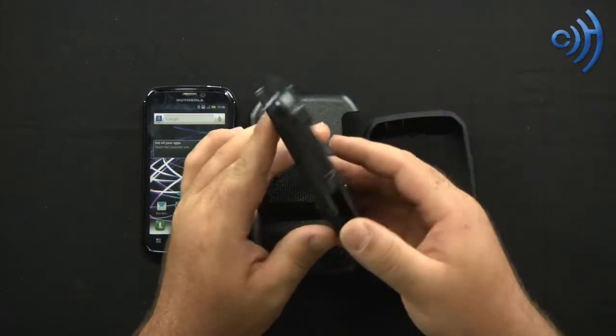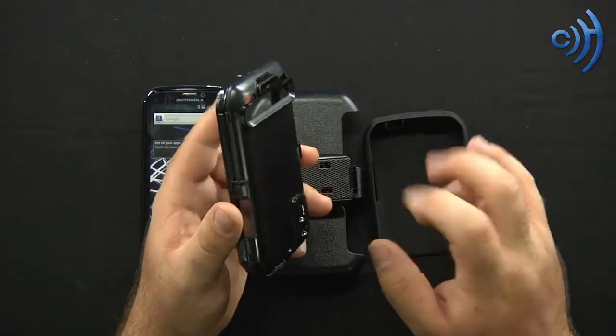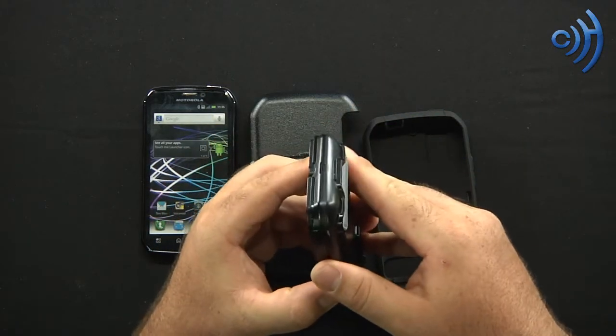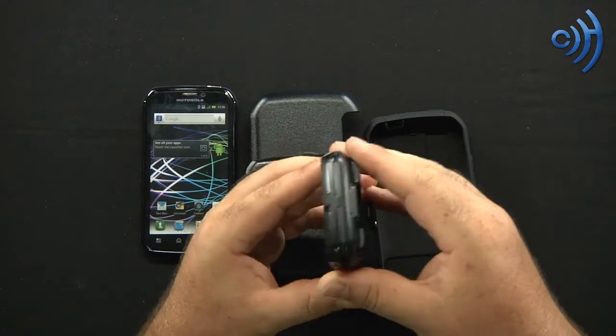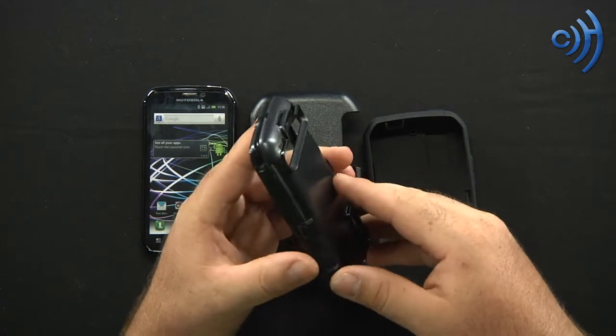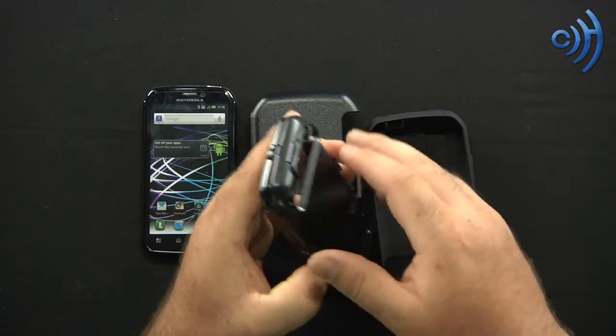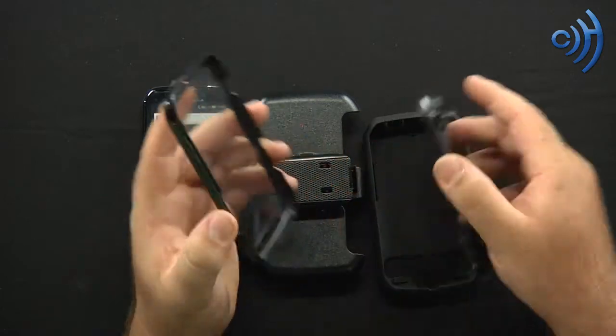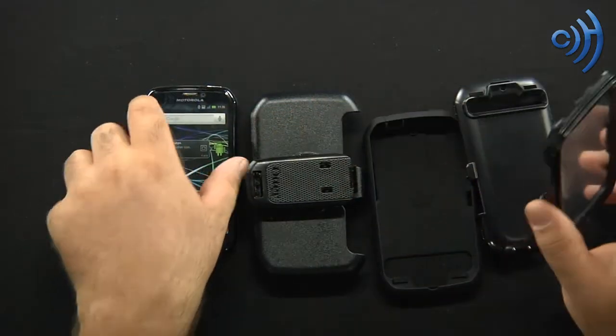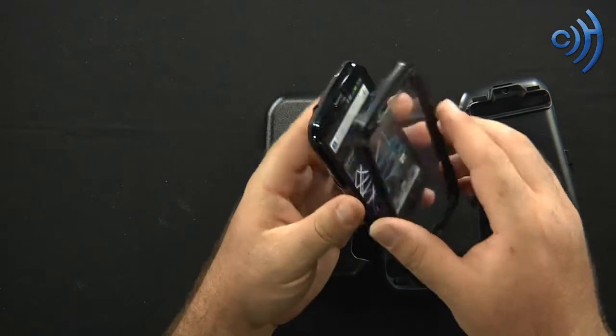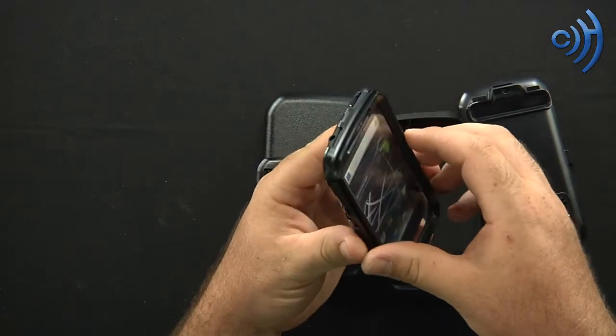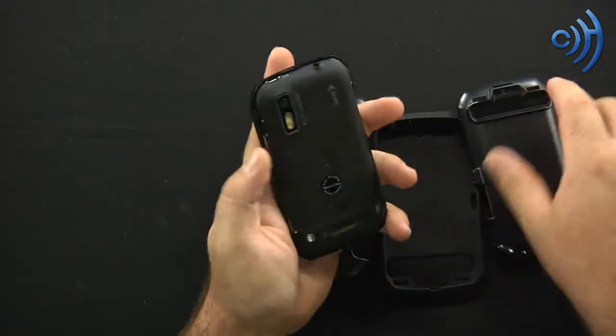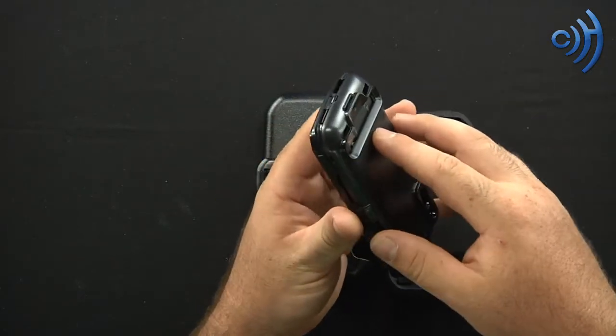And then the hard backbone internal skeleton, if you will, of the Defender Series case that is designed to protect the phone is the polycarbonate internal shell that's shatter resistant and helps protect the device.